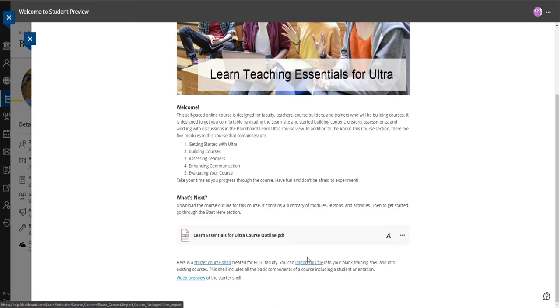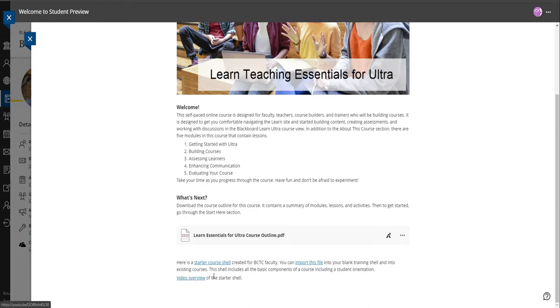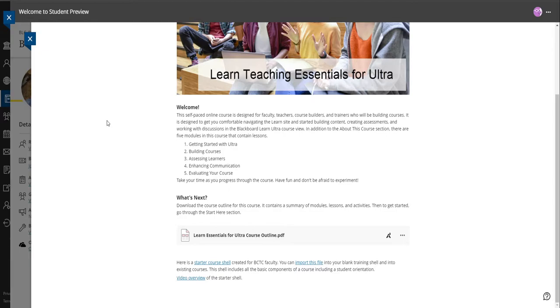If you want to download that, just click on the starter course shell link right here. It will download a zip file to your computer. Then once you've downloaded that, go to your blank shell, the training shell that I created for you. You can see directions on how to import that file into your class right here. If you already know how to do it then you can do it that way, but here's the directions. If you just want an overview of what's in the shell before you actually take the leap and import it, you can do the video overview. That option's available to you. That is the very first thing right there in the welcome message. I wanted to make that clear because I want to make sure you had access to it right from the beginning.